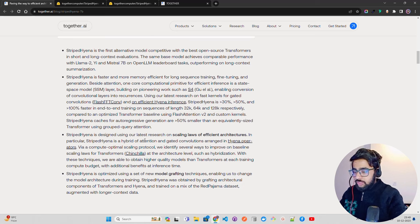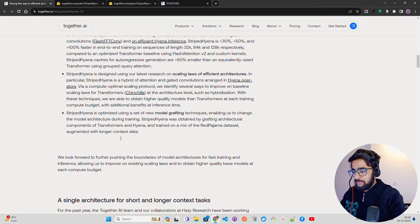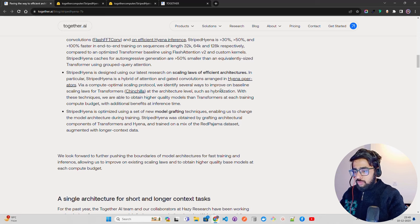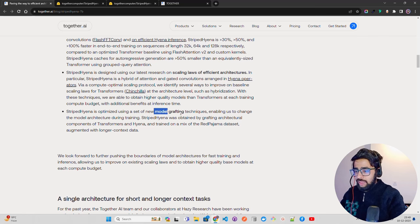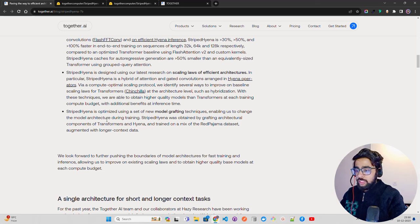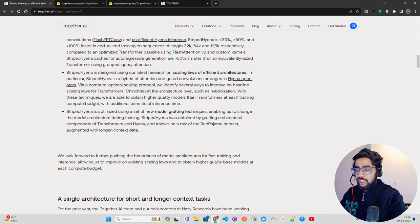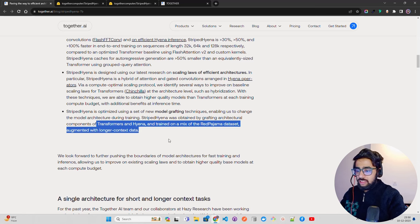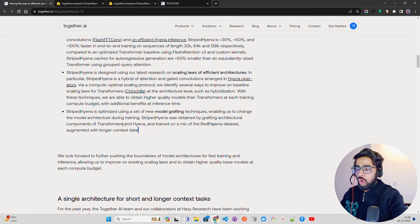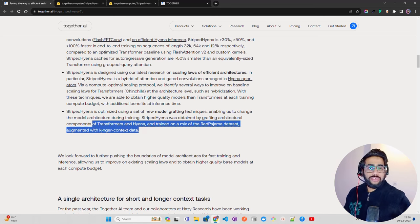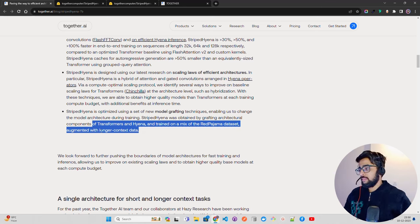It says designed using our research on scaling laws of efficient architectures. Via compute-optimal scaling protocol, we identify several ways to improve on baseline scaling laws for transformers. We've looked at Chinchilla earlier at the architecture level. It optimizes new model grafting techniques, enabling us to change the model architecture during training. It was obtained by grafting architectural components of transformers and Hyena, trained on a mix of RedPajama dataset augmented with longer context. This is the bottom line: it's a hybrid architecture of transformers and Hyena obtained by grafting these architectural components.